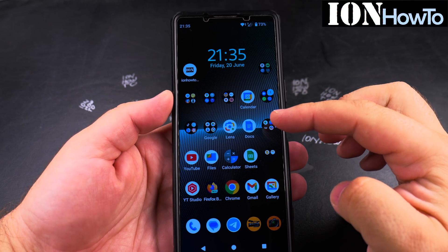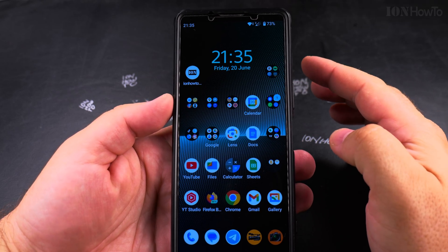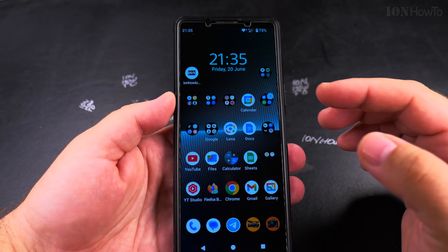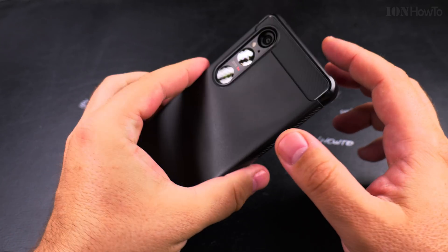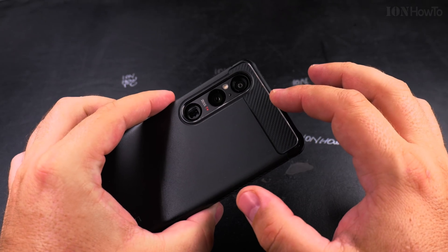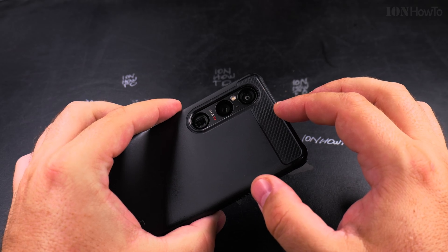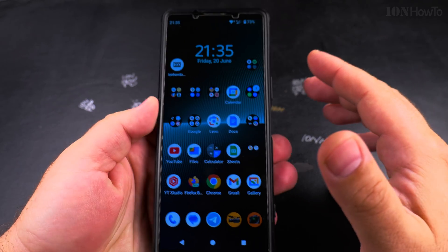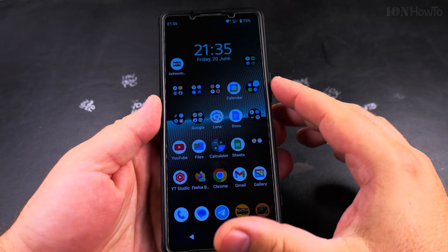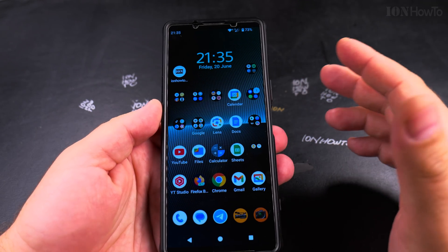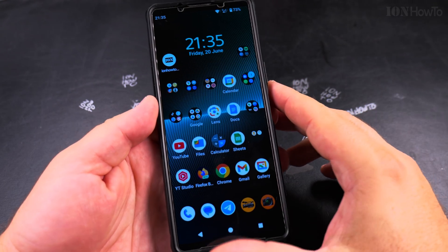Today I show you how to switch between the front camera and the back camera on your Android phone. This is the Sony Xperia 1 Mark 5, but this is going to be very similar on most Android phones.